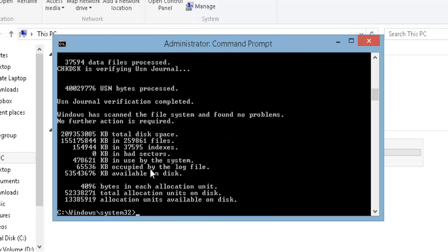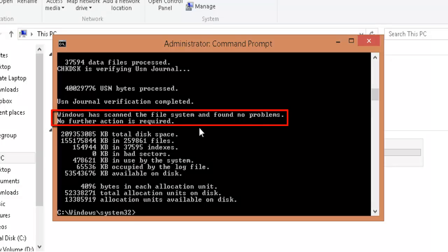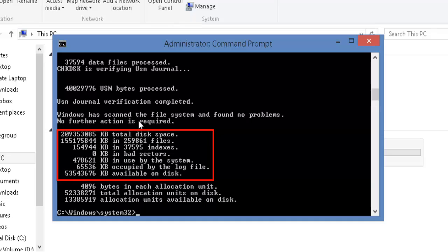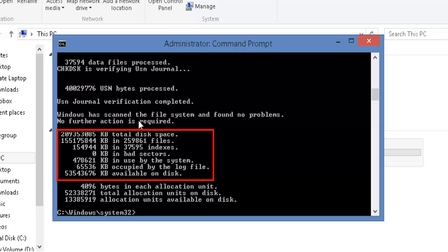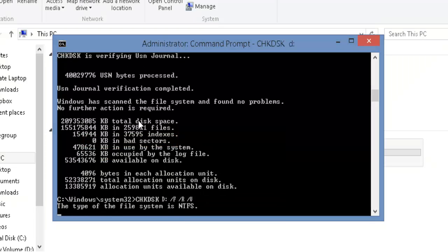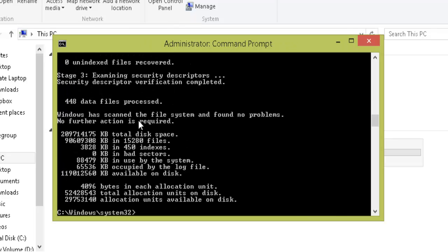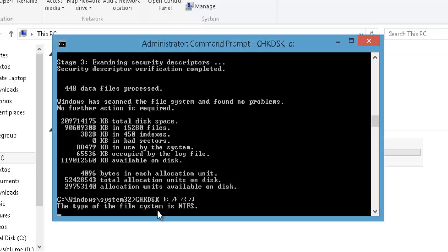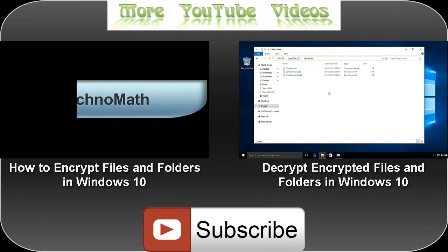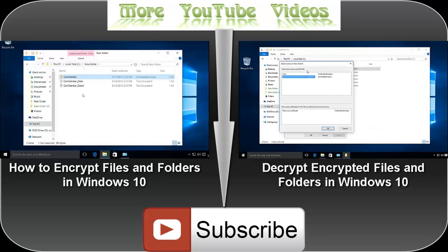Once scanning is complete, you can see: "Windows has scanned the file system and found no problems. No further action required." You can also see information including total disk space, total number of files, indexes, total number of bad sectors, current used space, space occupied by logs, and available space. Currently it's showing zero KB of bad sectors, which means there are no issues. Once CHKDSK for C drive is complete, do it for D drive and all other available drives to make sure everything is in place. It's always good practice to perform these operations regularly — say, once a month. I hope you like the video; keep sharing it, provide your valuable comments below, and don't forget to hit the subscribe button. Thanks.